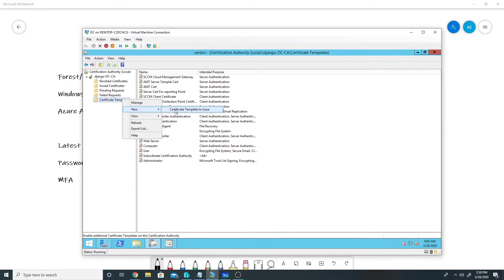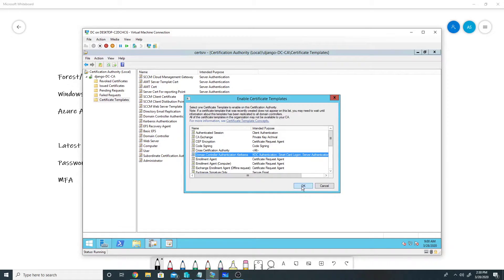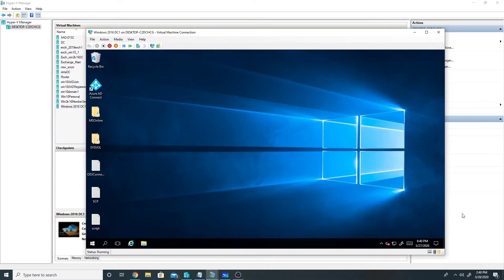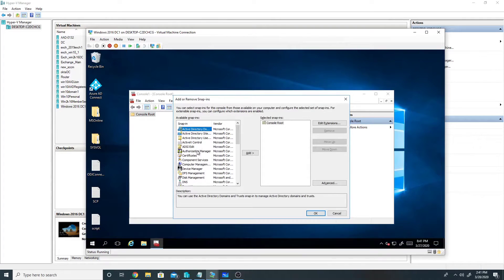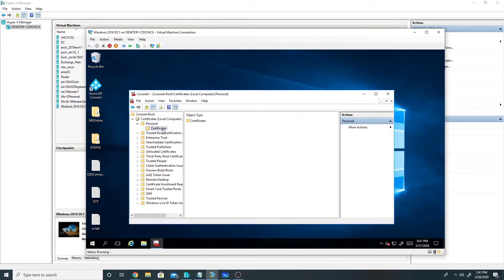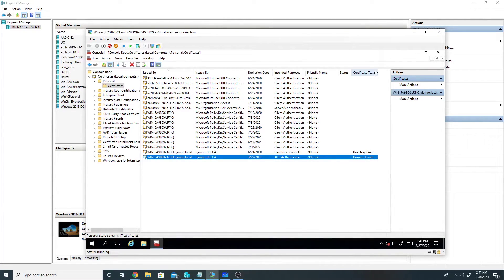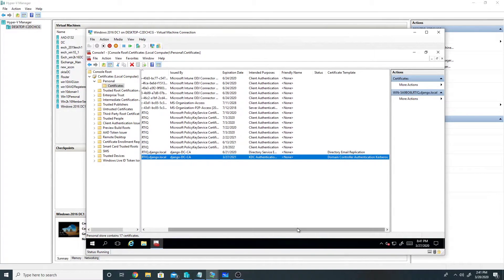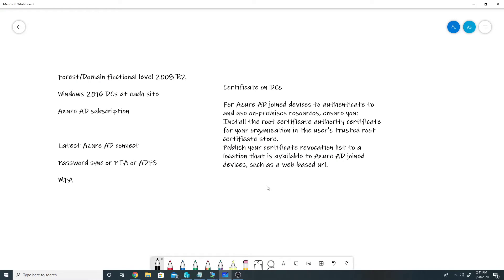Our certificate will not supersede earlier certificates until we publish it, so I will right-click on Certificate Template and select the new Kerberos domain controller authentication template we created, then click OK. The certificate has now been published. Let me verify on my domain controller by checking the local certificate store. I can see the template we created is present in the store, so the certificate requirement has also been met.